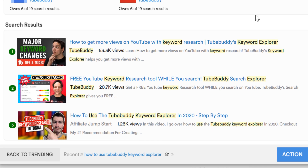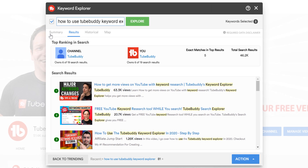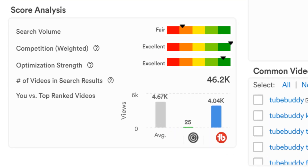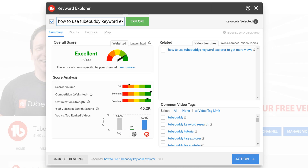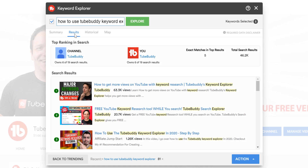If we go back to the score analysis, you want this graph here to be in between the yellow and green, green being excellent. You might be wondering why excellent? Well, our term is excellent because the top ranking videos are not well optimized. That means we have an excellent chance for ranking because no one is covering this topic exactly like we are, word for word in the keyword score here.